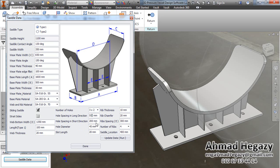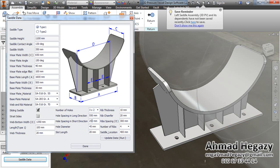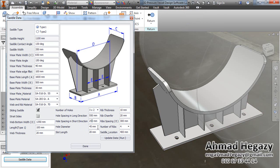We will change the spacing to 55, and change the spacing in the shorter direction to the required value. We will also set the hole diameter to 55 millimeters.